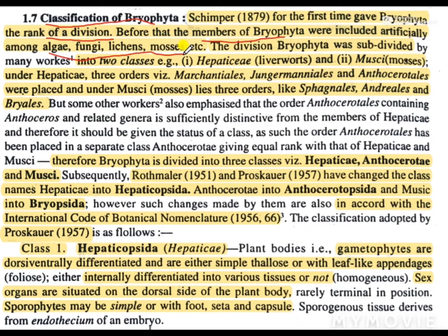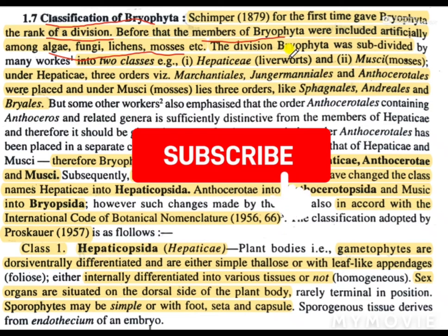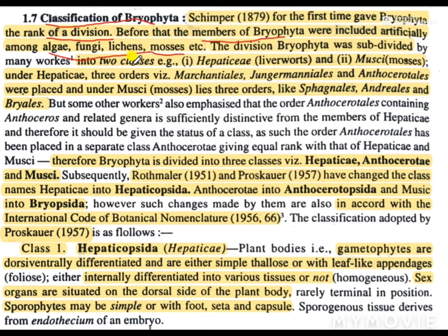So earlier the bryophyta were considered to be members of algae, fungi, etc. But later in 1879, Skimper gave them the rank of a division. The division bryophyta was subdivided into two classes. Initially there were two classes: Hepatici, also commonly known as liverworts, and Muci, commonly known as mosses.